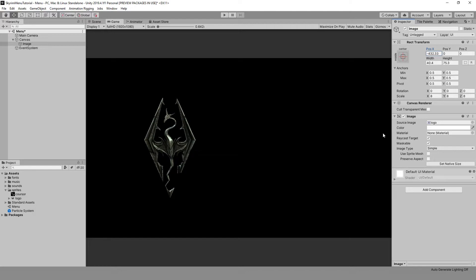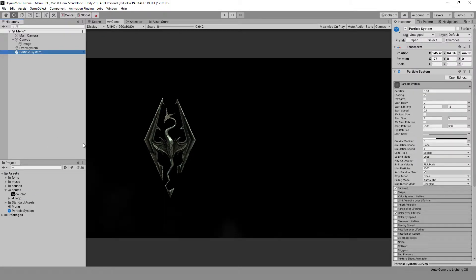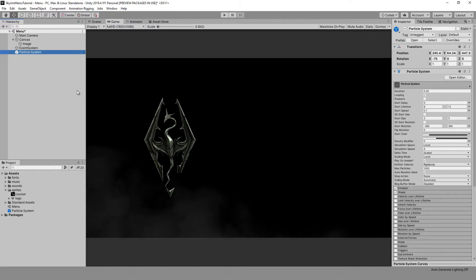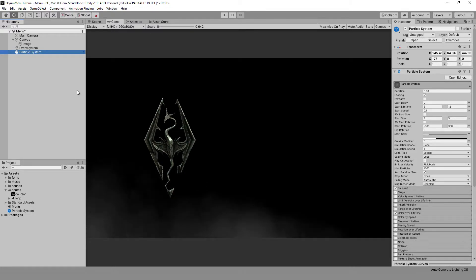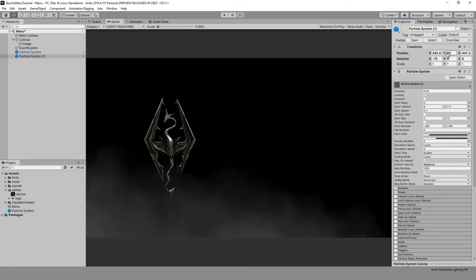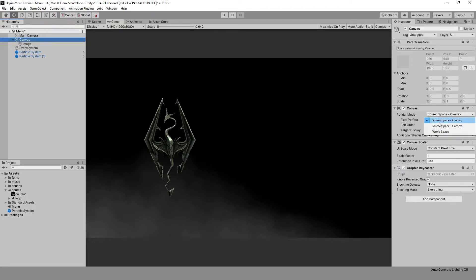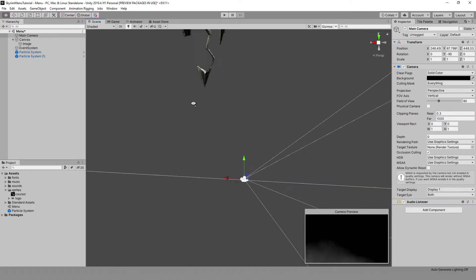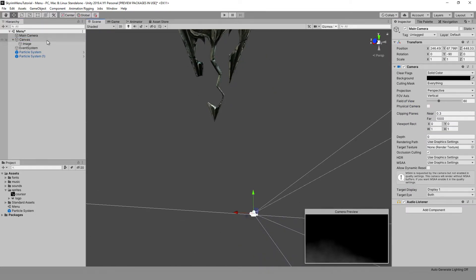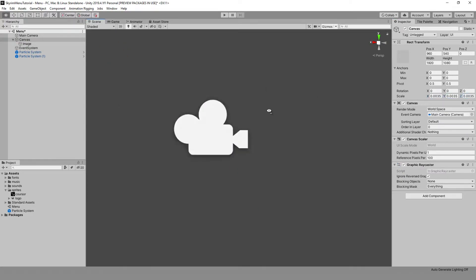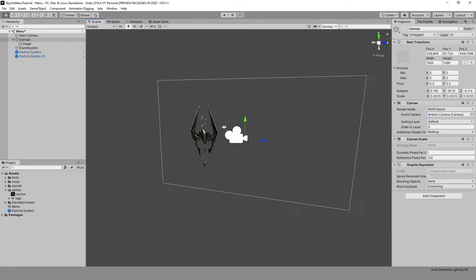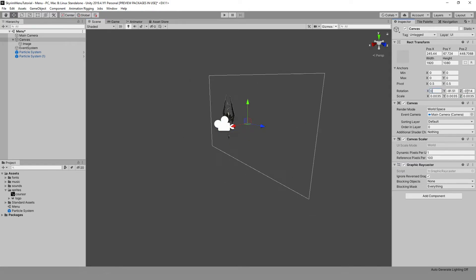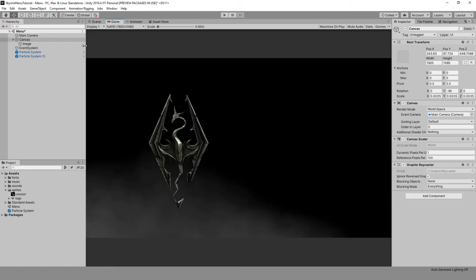Next, you need to surround the logo with fog, which can be obtained from the standard Unity assets. But if you don't need all the asset files, you can download it from Google Drive using the link in the description. Move the prefab to the stage and move it to the camera. For more randomness and density of the fog, we can create one more and move it a little higher. But we want the fog to surround the logo and not be behind it. To do this, we need to change the render mode property of the canvas to world space, which will mean that the canvas will not just be part of our UI interface but will become a movable object. Then we reduce the scale to 0.0035 and move it into the fog.